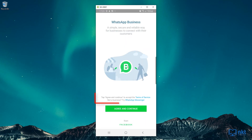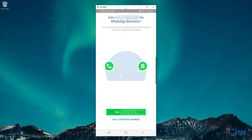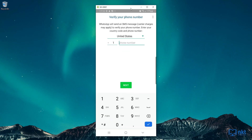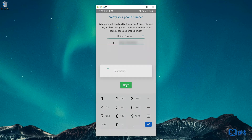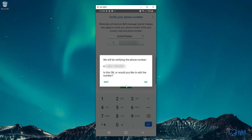It will then ask you to agree to the terms and conditions, so I'm just going to click Agree and Continue. As you can see here, it picked up the number of my normal WhatsApp and it's asking me if I want to use that for WhatsApp for Business. I'm not going to do that, so I'm going to click on Use a Different Number. The next thing is to verify my phone number — I just need to put in my number and then it will send an SMS with a code. So I'm just going to put in my number and then click on Next. It will then ask you to verify your number; if the number is correct, just click on OK.